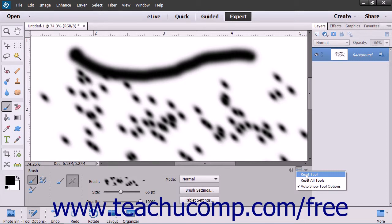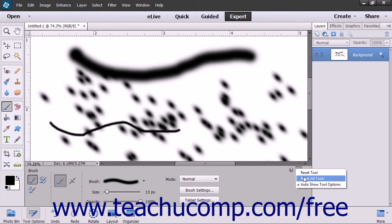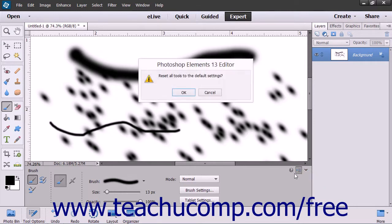and then choose the Reset Tool command from the drop-down menu that appears. You can also reset all of your tools in this same way by selecting the Reset All Tools command instead of the Reset Tool command and then selecting the OK button when prompted.